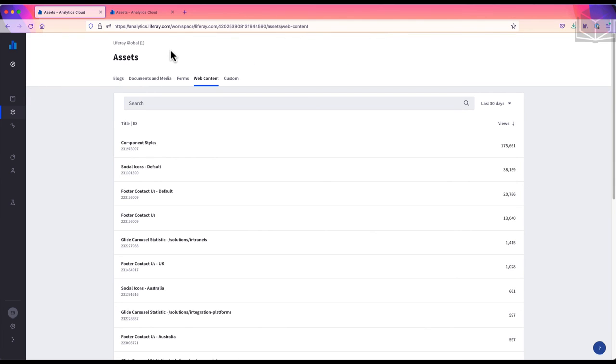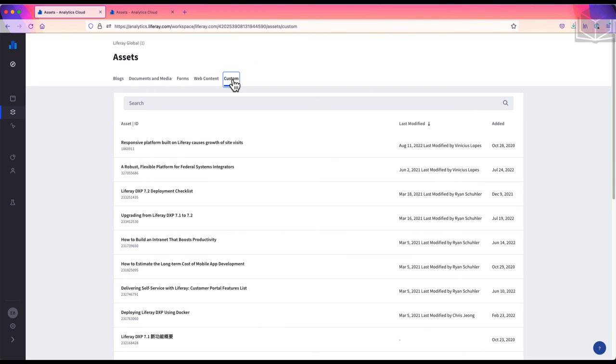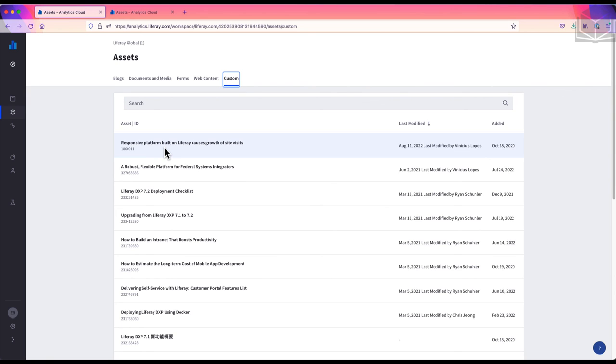The last tab is for custom assets. If you create a custom app, you can use events tracking in Analytics Cloud to gather specific data on how visitors interact with the app. We'll talk about events tracking in more detail in another video, but basically it allows us to track what our users are doing on the site. So if we have a custom app, we can use events tracking to see if users click, download, or otherwise engage with the app.